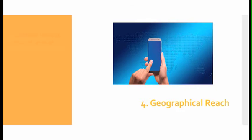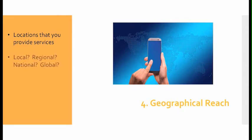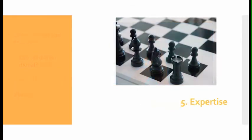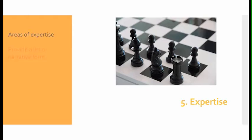Number four, geographical reach: Include locations that you provide services to. Are you local, regional, national, or global? This can be increased through strategic alliances and services. Number five, expertise: Be sure to cover your areas of expertise. You can do this by providing a list or writing it in narrative form.